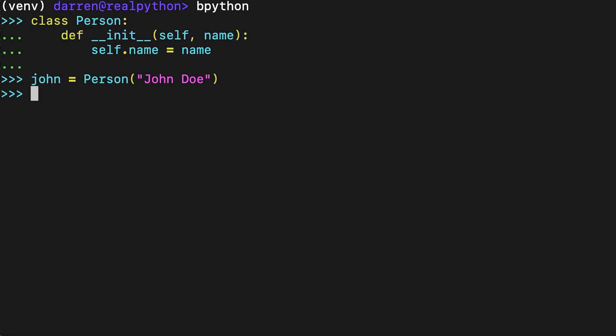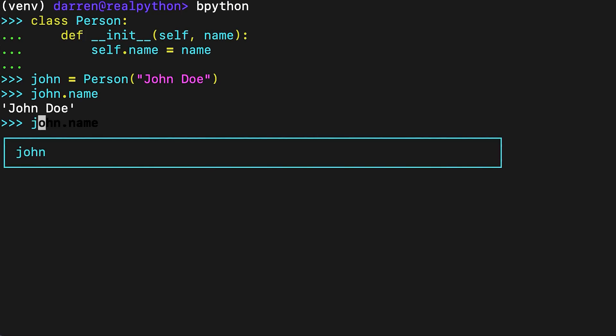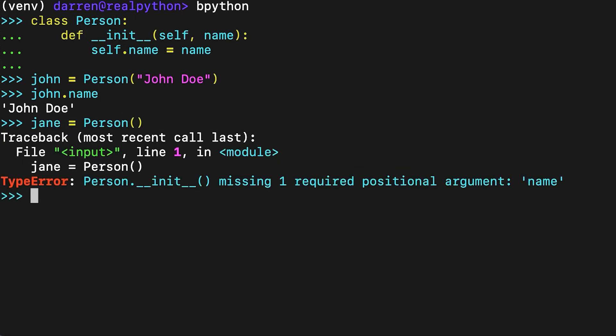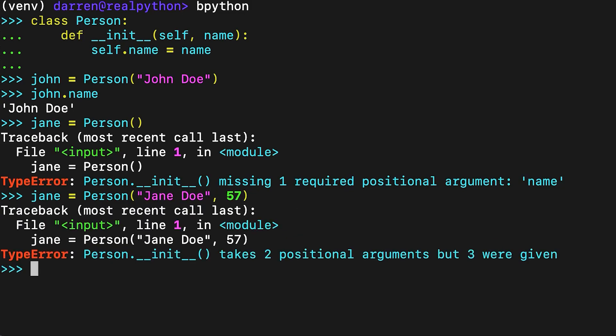The value that you pass as an argument to Person is internally passed to dunder init, and then assigned to the instance attribute .name. In this way, you initialize your Person instance, John, with valid data, which you can confirm by accessing .name. John Doe is indeed his name. When you call the class to create a new instance, you need to provide as many arguments as dunder init requires, so that this method can initialize all the instance attributes that demand an initial value.